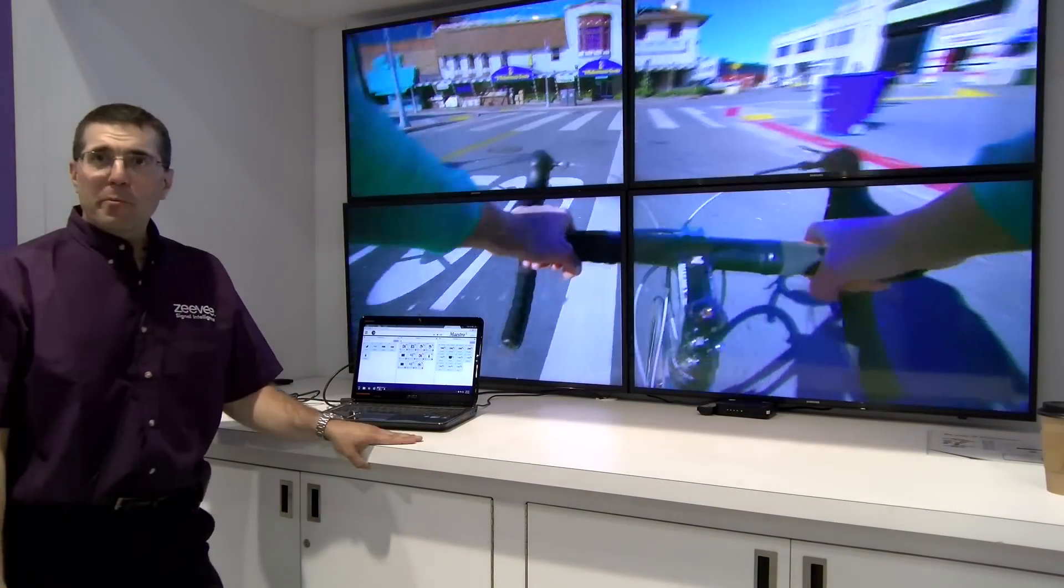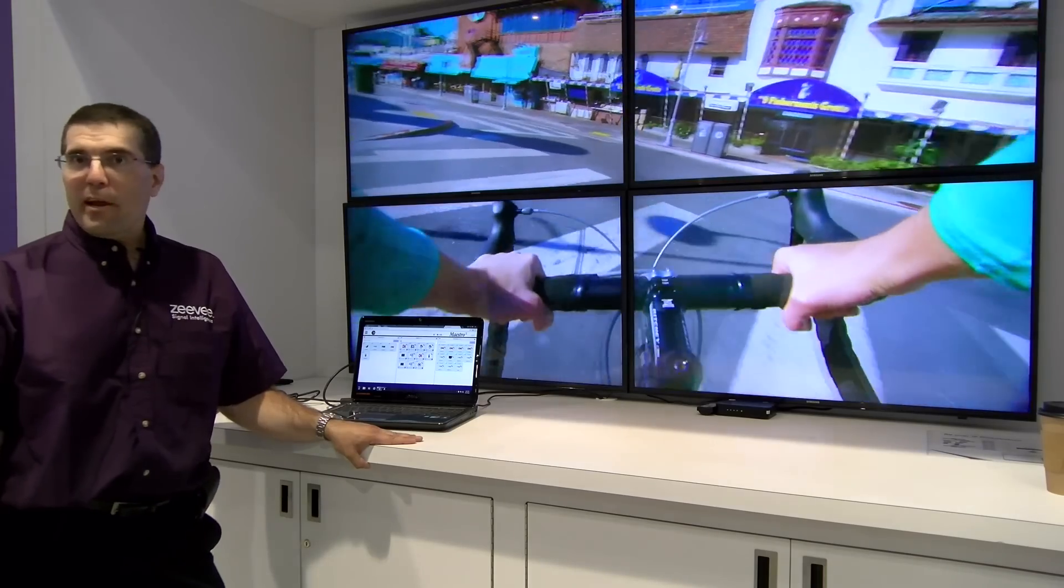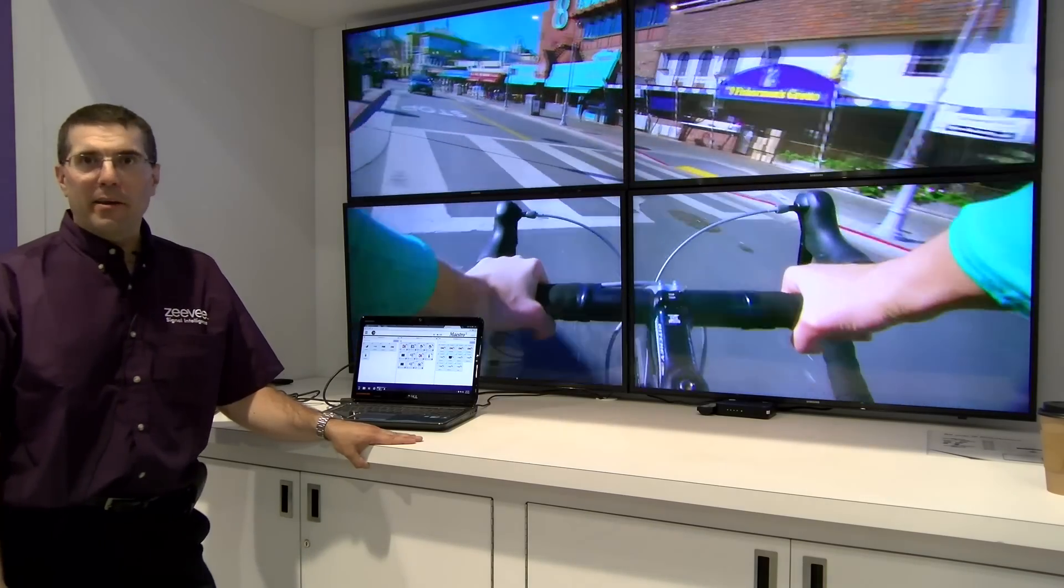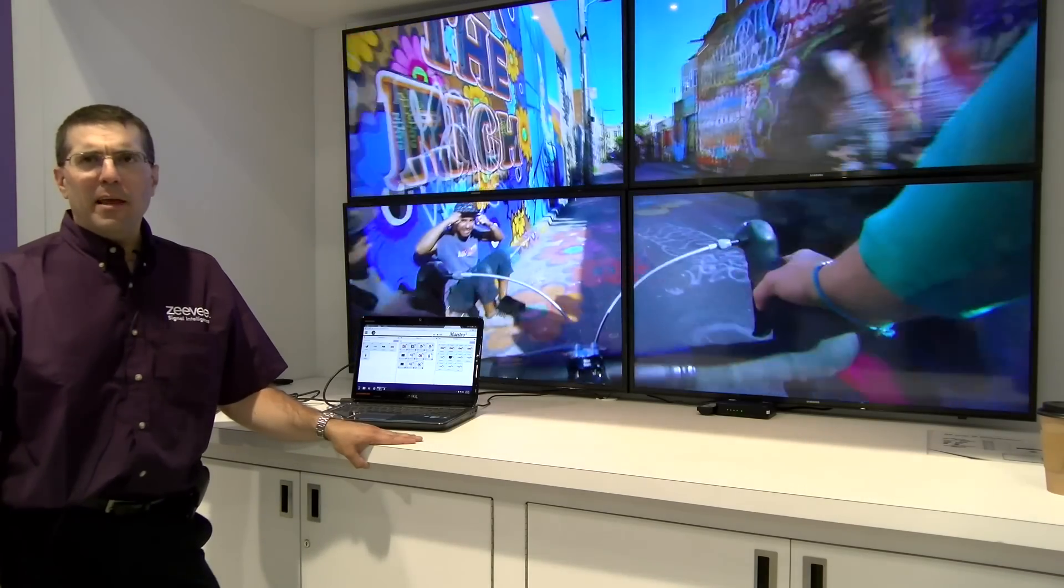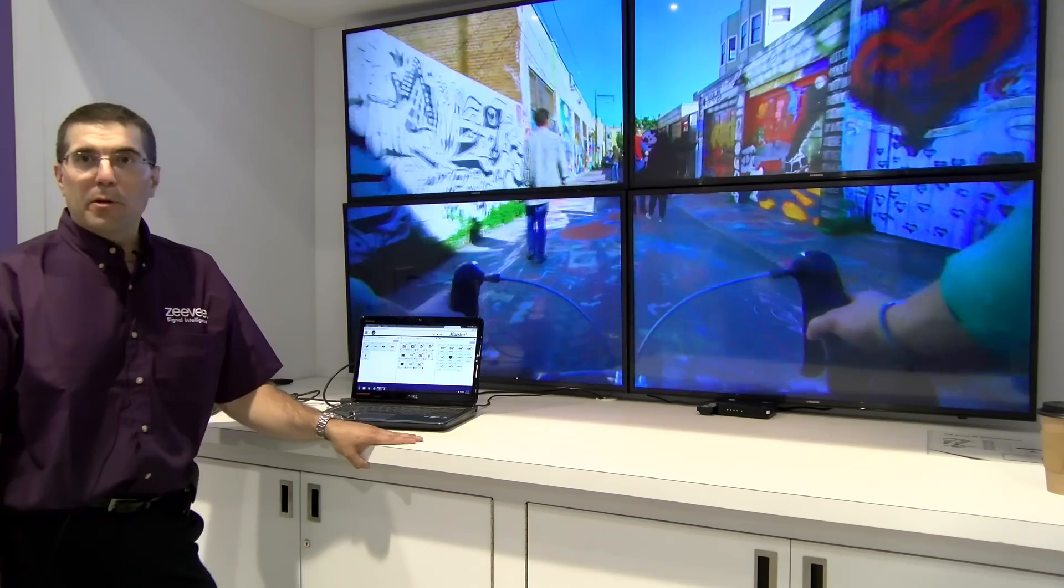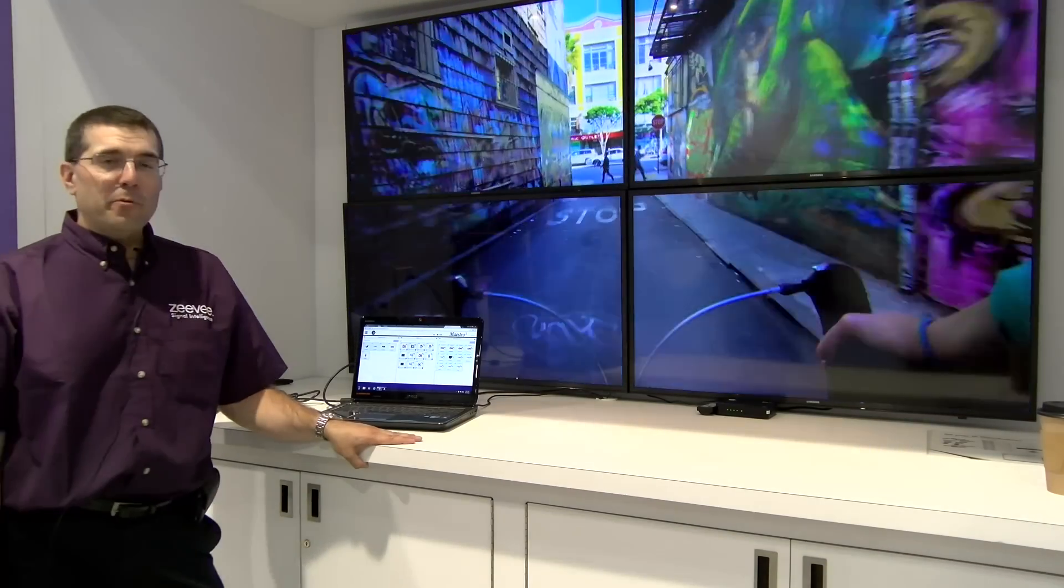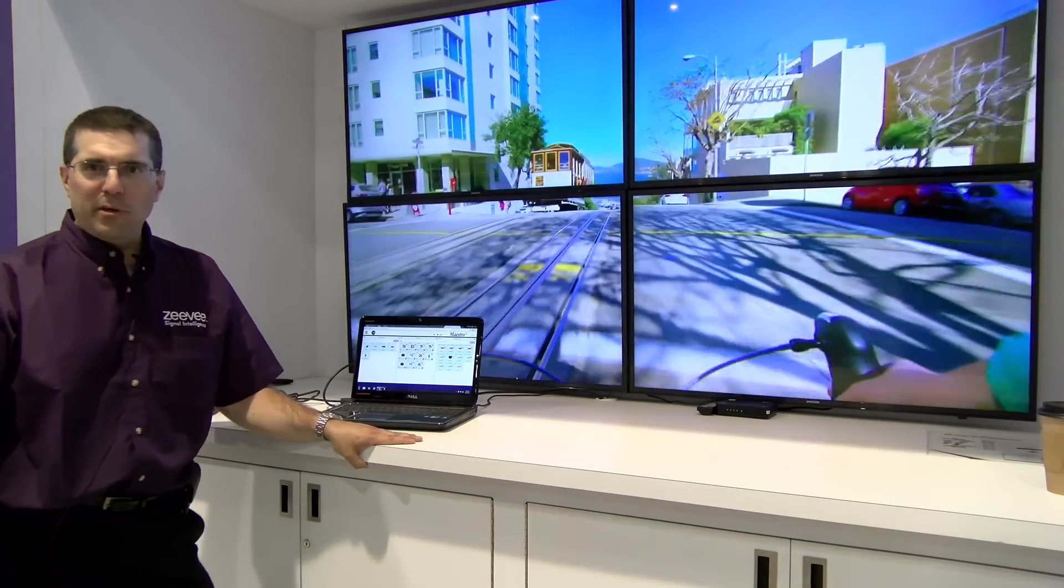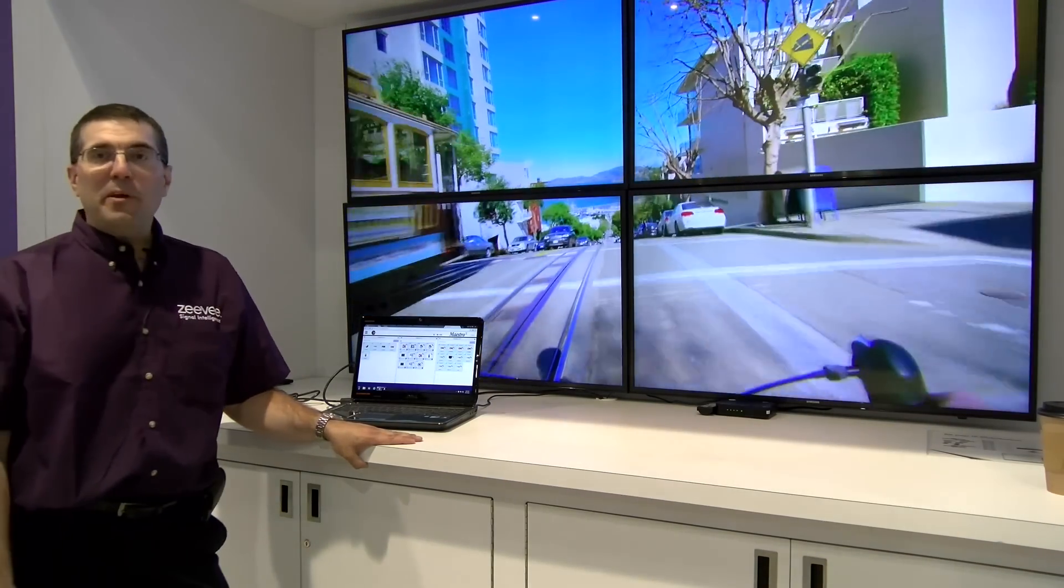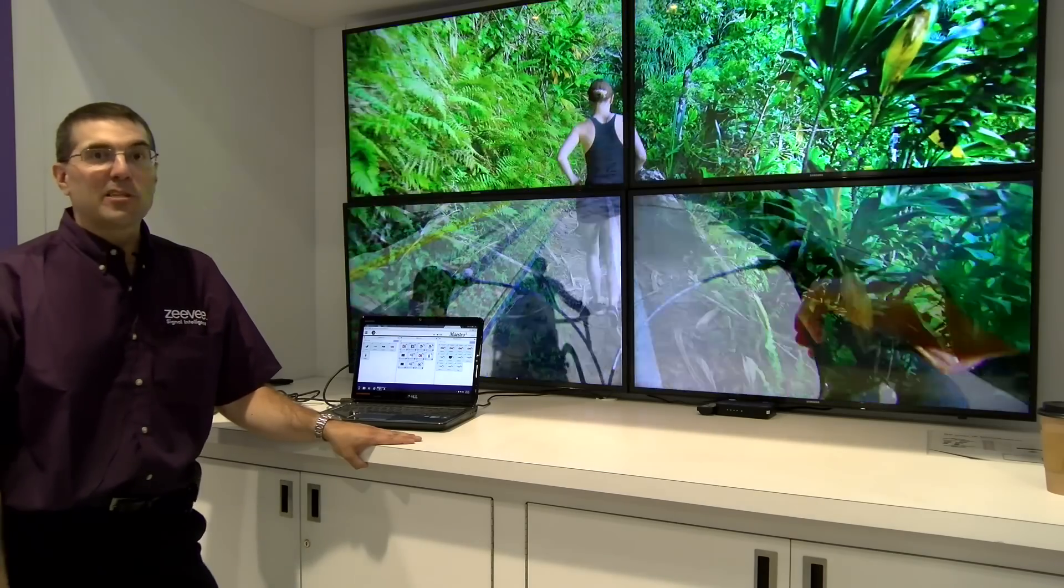For more information about ZeeVee, the Zyper 4K and our entire line of AV distribution products, you can visit our website at www.zeevee.com. For information about purchasing, you can visit BZB Express or bzbexpress.com.